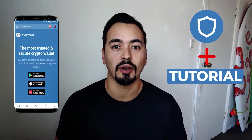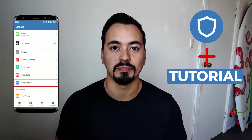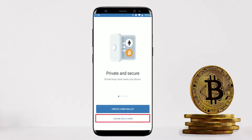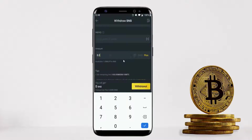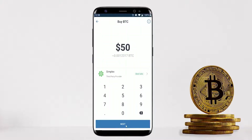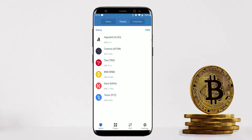In this Trust Wallet tutorial I'm going to show you everything you need to know about this crypto mobile wallet to help you get started and become a pro on the platform. I will show you how to set up your Trust Wallet account correctly and activate some important settings, then walk you through how to send and receive coins with live examples, and how to buy crypto through the app without doing any KYC or providing your private information. I also cover unique features like staking.